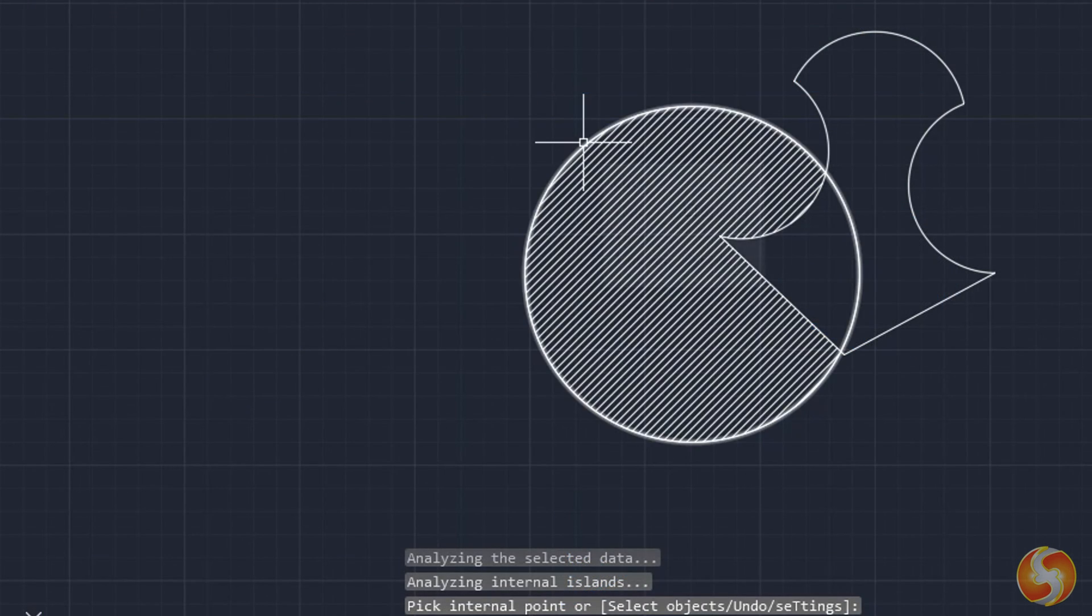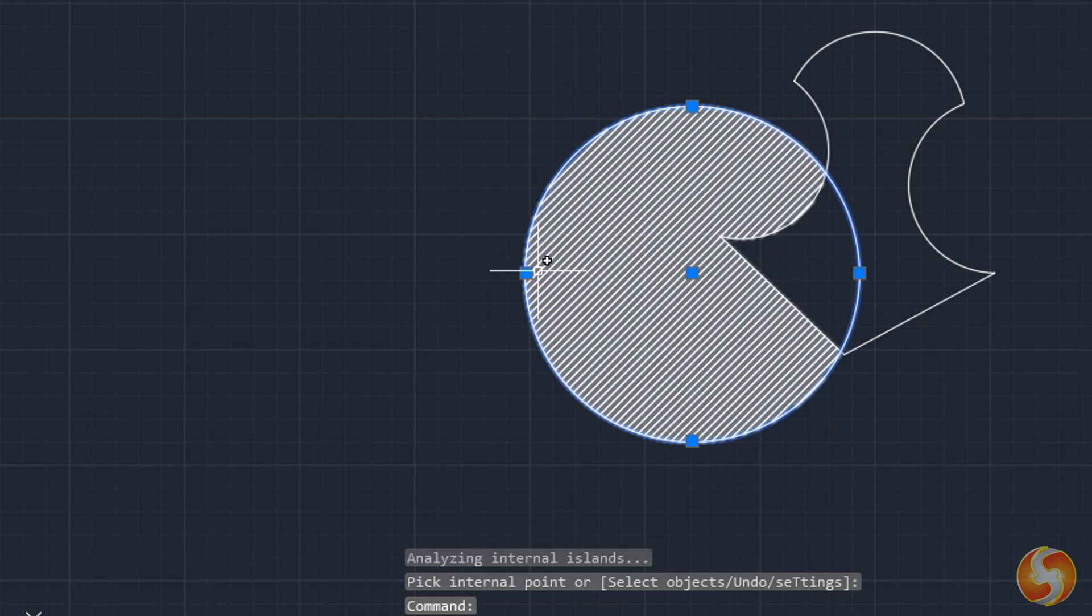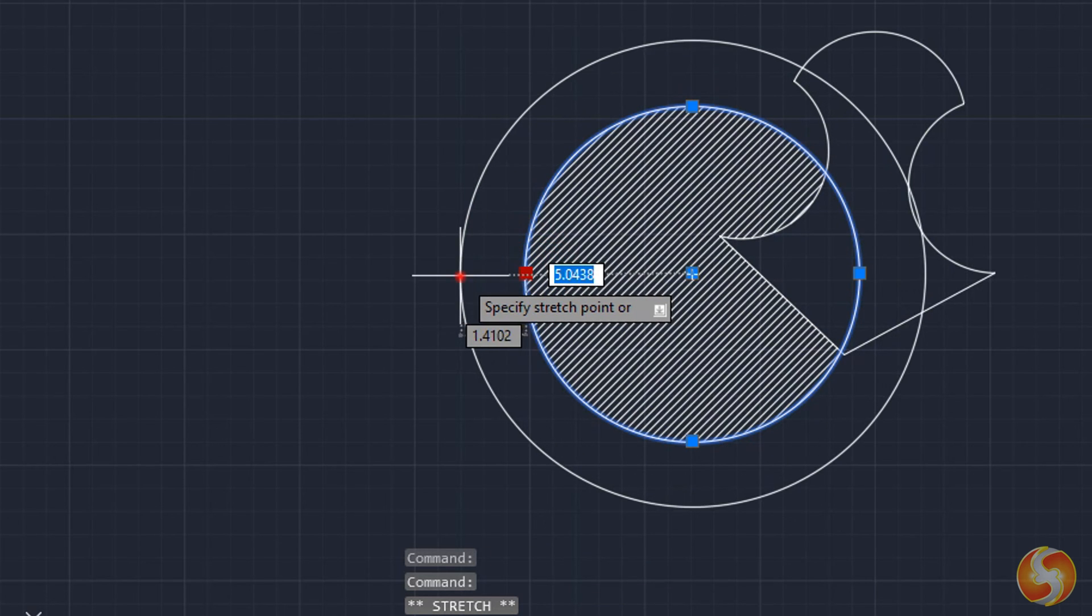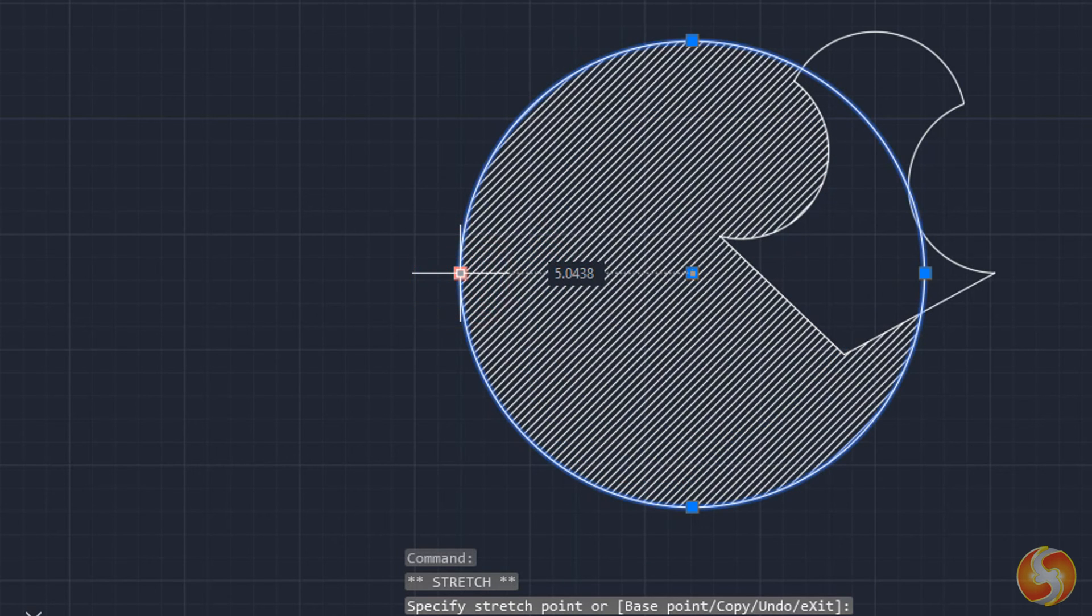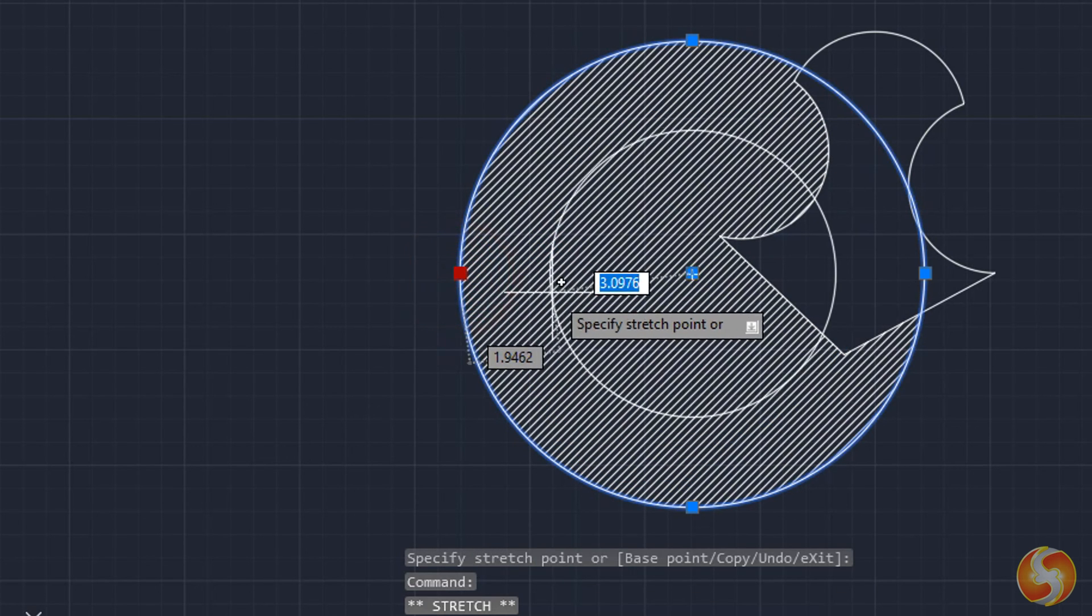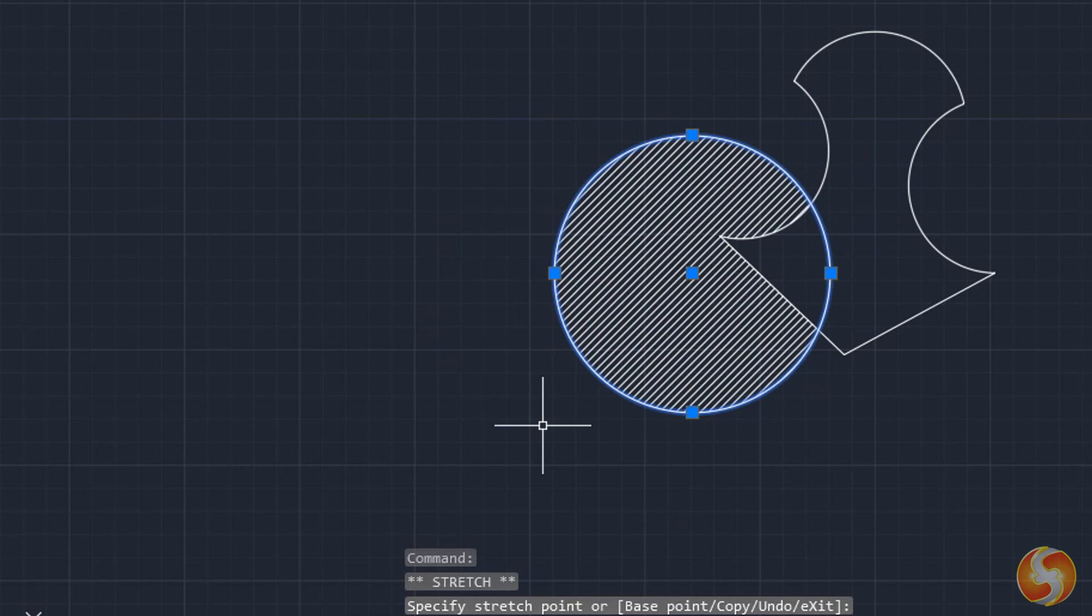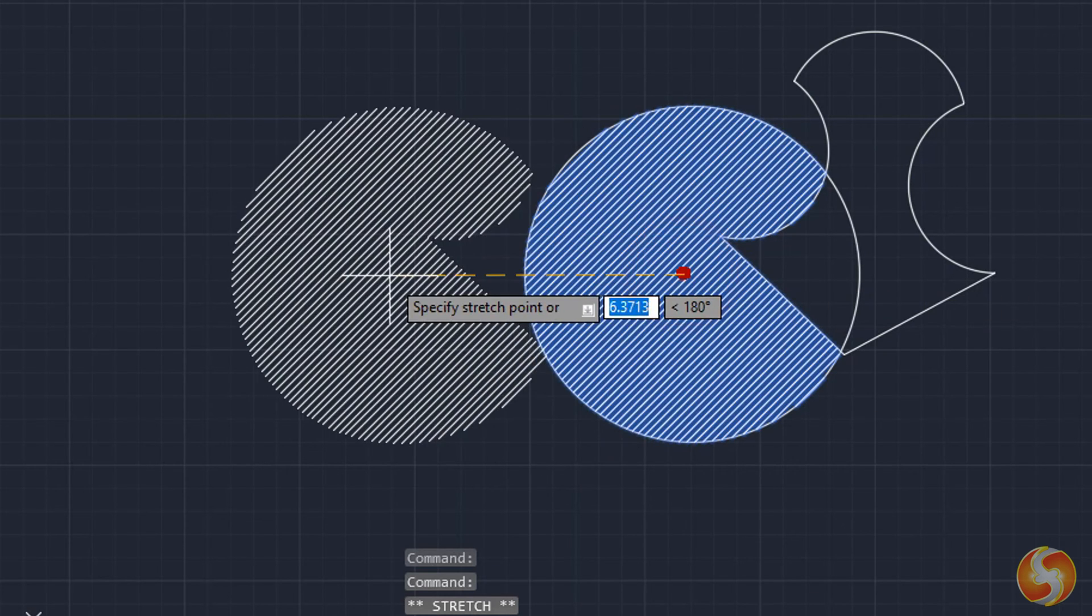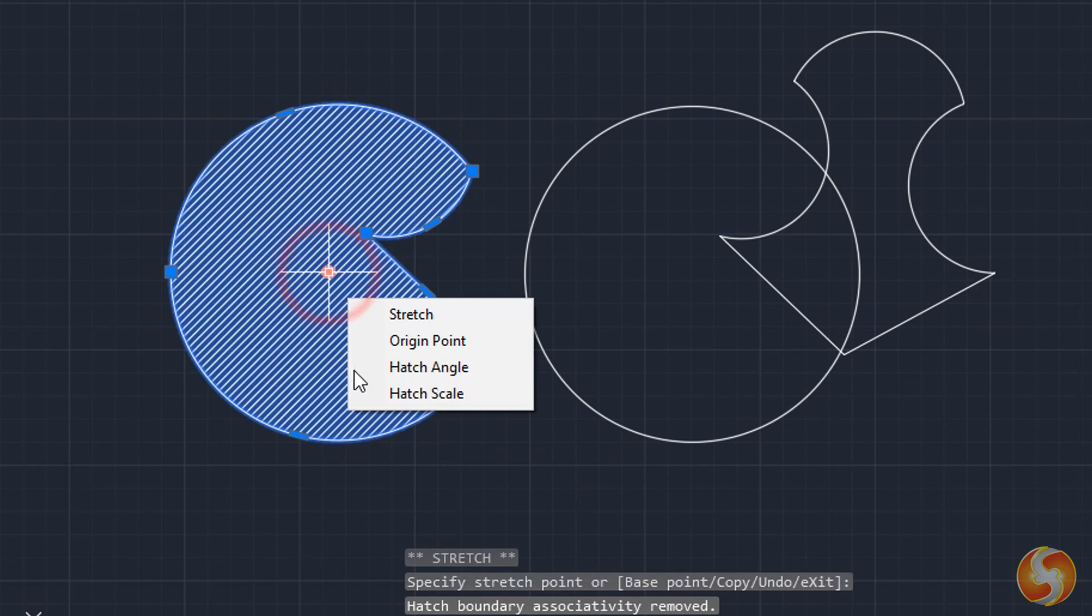The filling created is also associated with its boundaries, so it gets updated every time this is modified. You can also make the filling independent by moving it out from its boundaries.